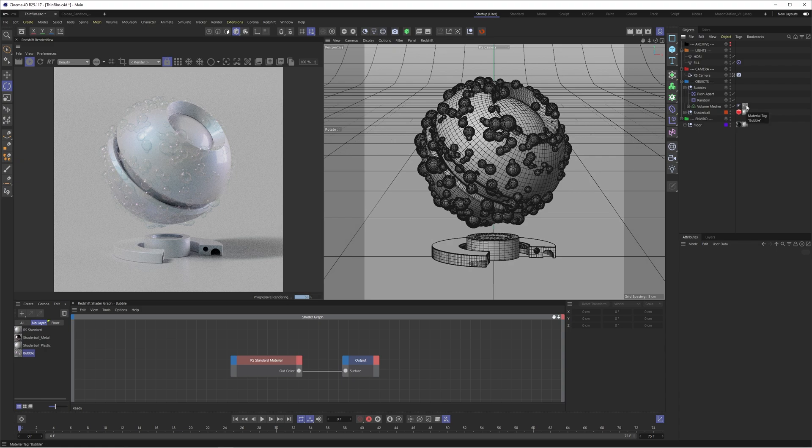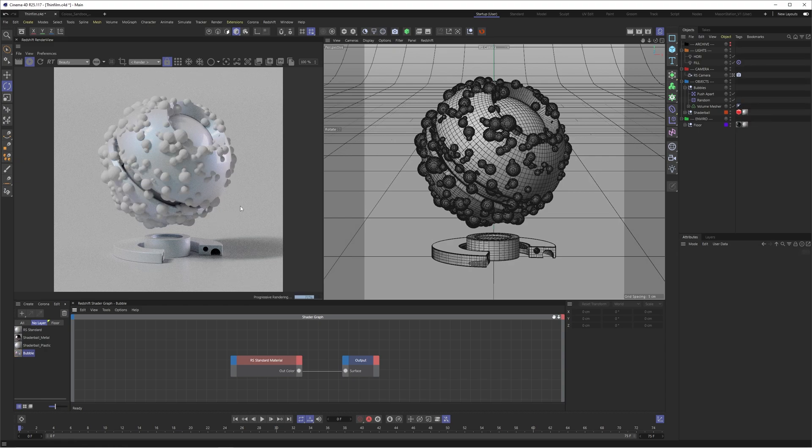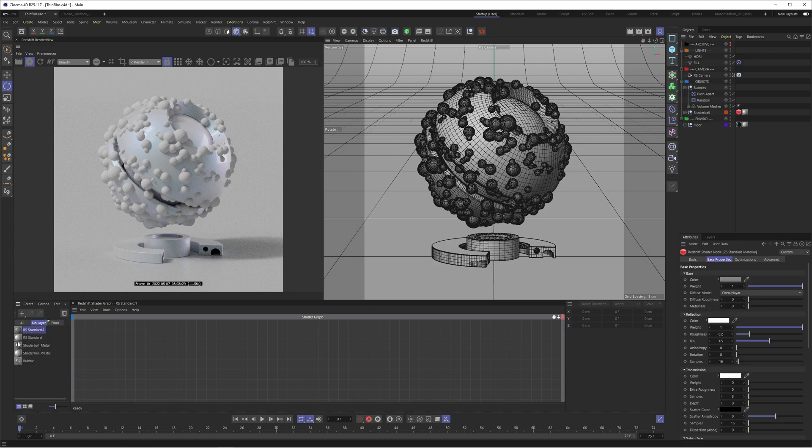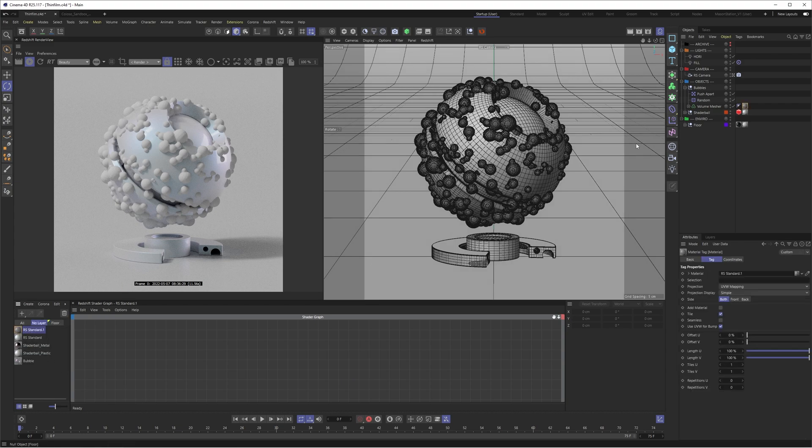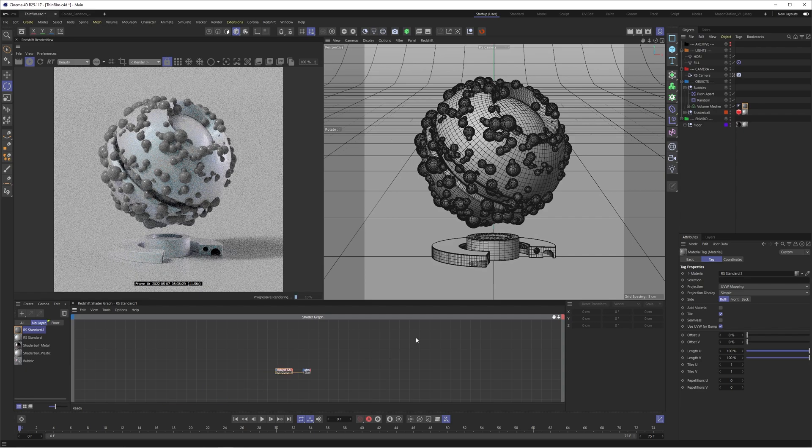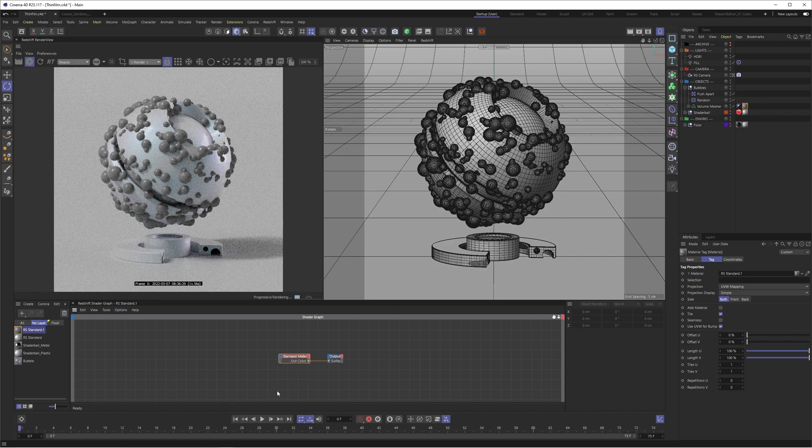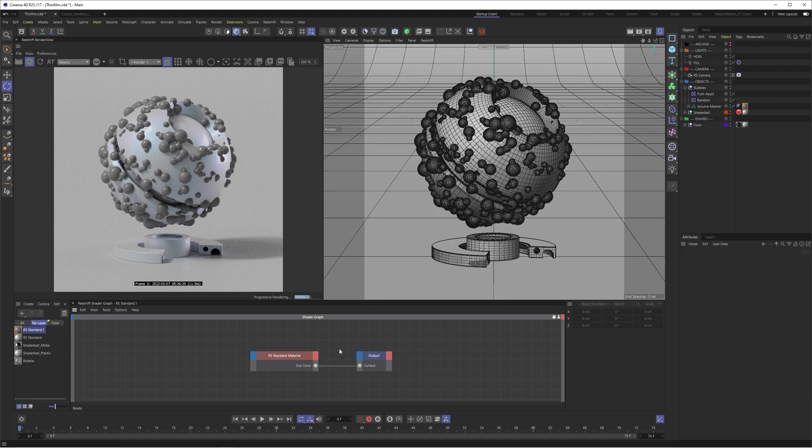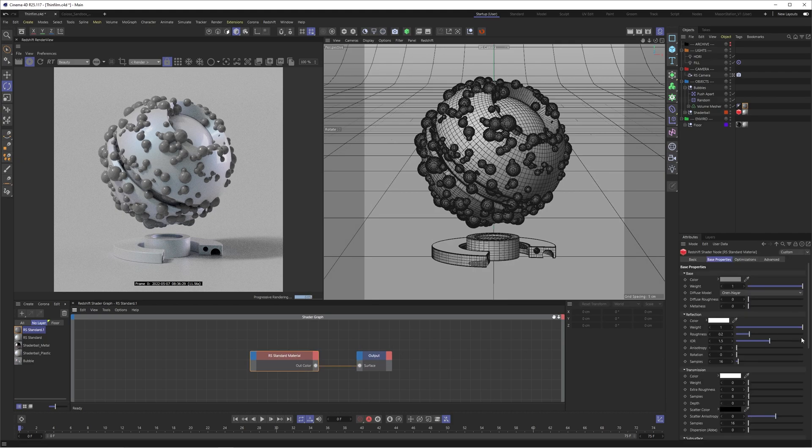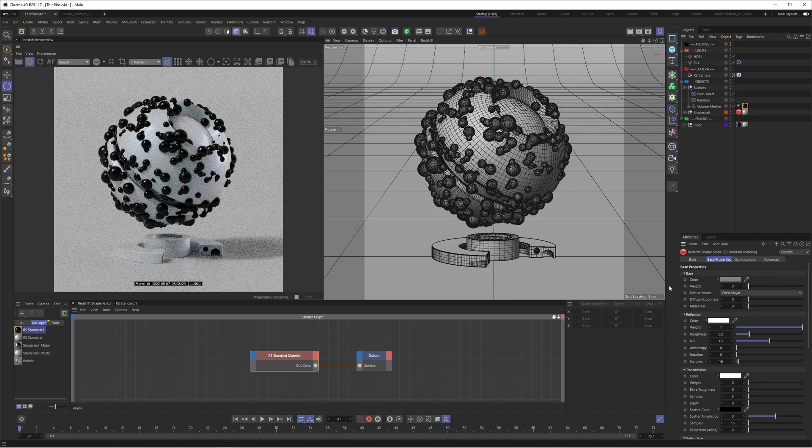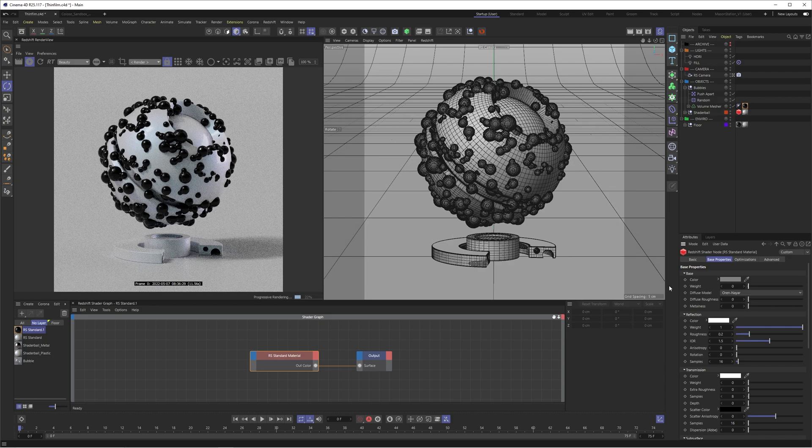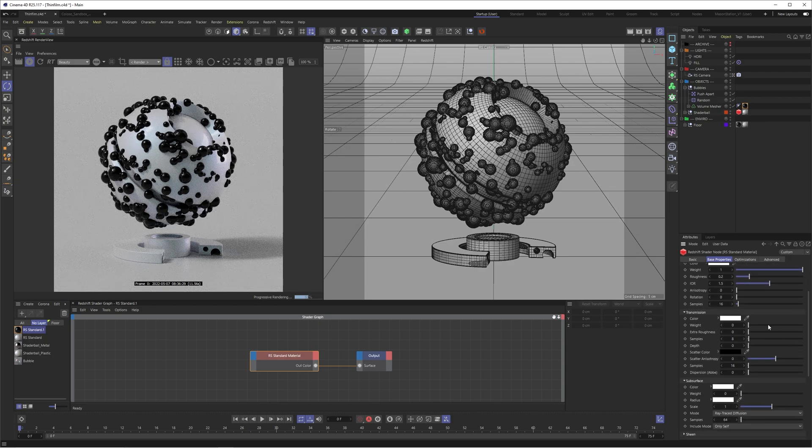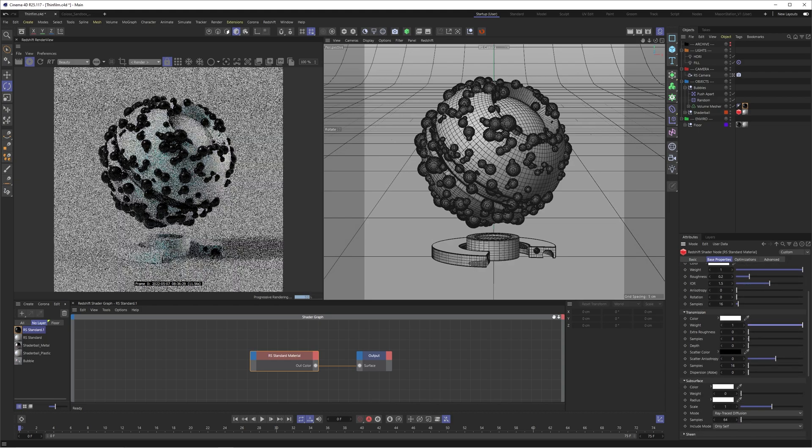Okay, so let's rebuild this bubble material from scratch. So I'm just going to delete this material quick. And now we have our bubbles with our lovely clay material on there. So let's just go to create redshift materials and standard. And let's drop this onto our volume mesher. So it's going to go back to that plastic material we're all familiar with. And let's have a look inside the material. So we're going to disable the base because we don't want any color to this. We want this to be a refractive material. And the way we can do that is just enabling the transmission.